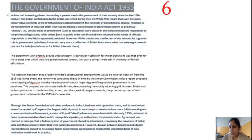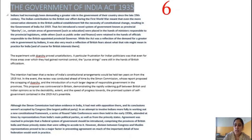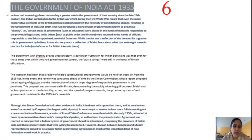The final provision of the Government of India Act 1935 was separate representation for Christians, Anglo-Indians, Europeans, and the depressed class in the legislative council, with a special reservation quota. These are the main provisions of the Government of India Act 1935, which was passed because Indians needed complete freedom — Purna Swaraj — and full authority rather than any concession from the British.